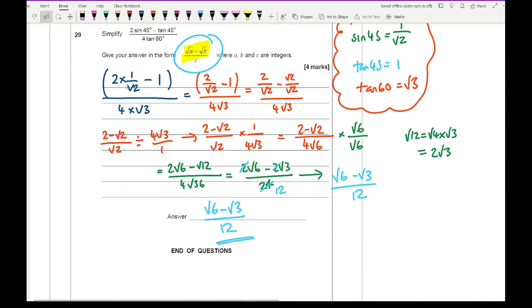The grade boundaries will be in the description below, so you can see what grade you would have got on this paper once you've marked it.